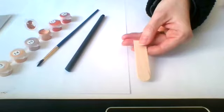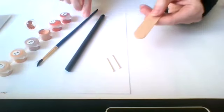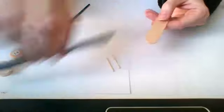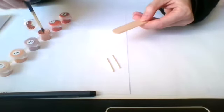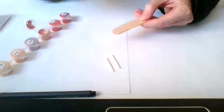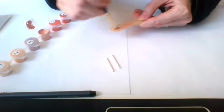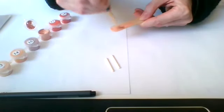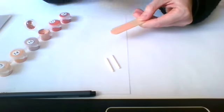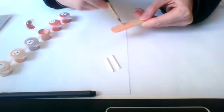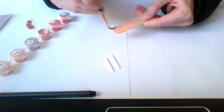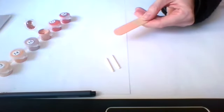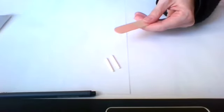First, we're going to take half the popsicle stick and the two arms. I'm going to paint half of the popsicle stick with a skin tone paint that I just had lying around my house. If you don't have paint, you can also use a marker or you can just leave it the same color as the popsicle stick.